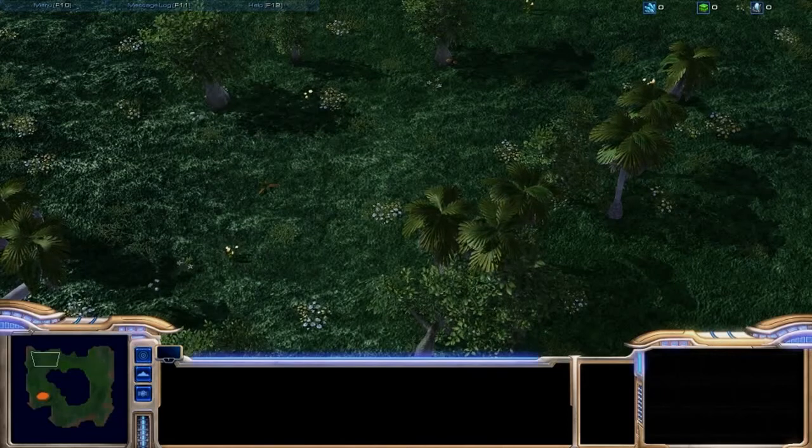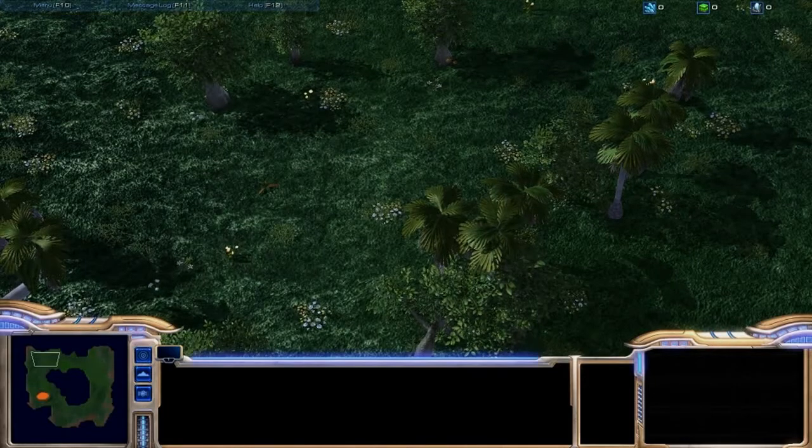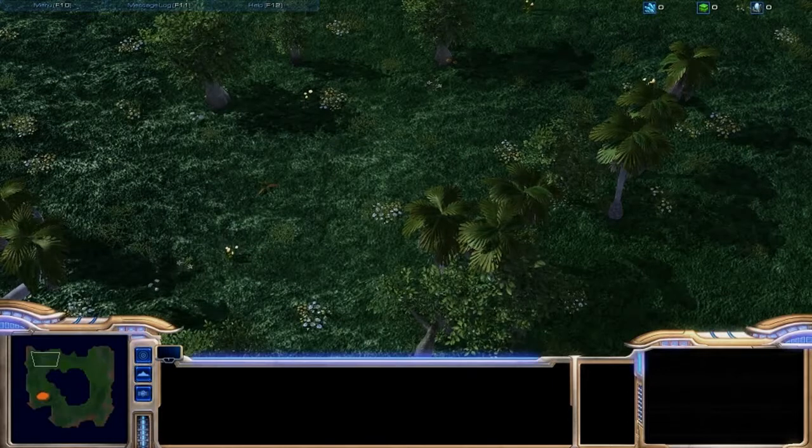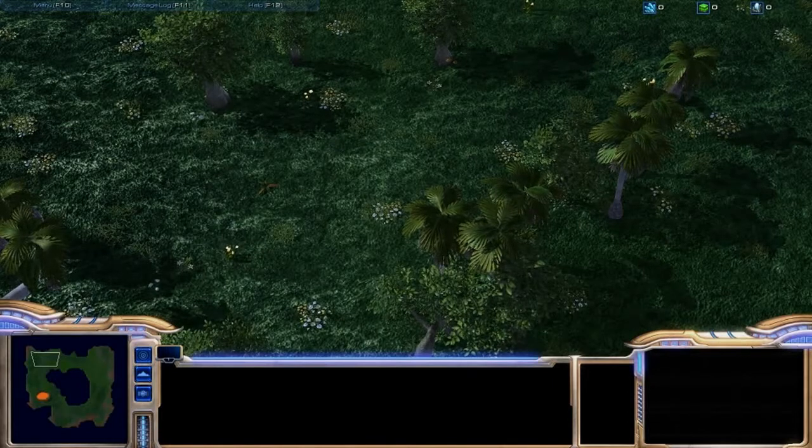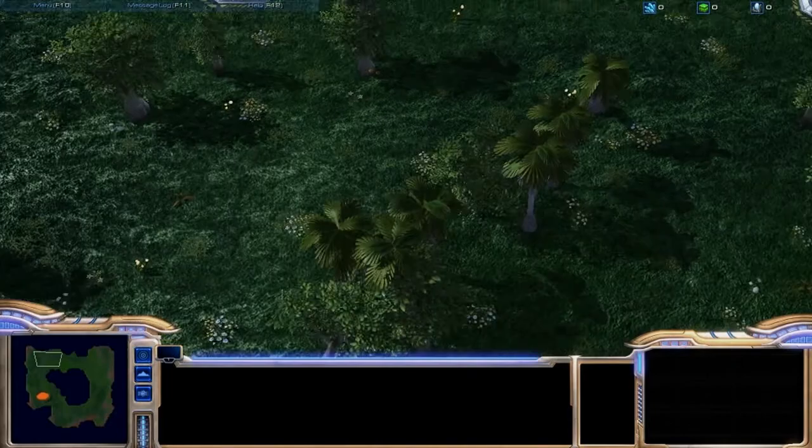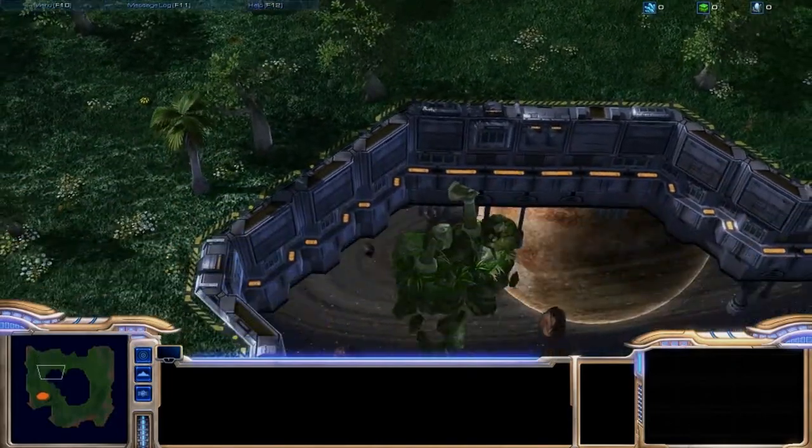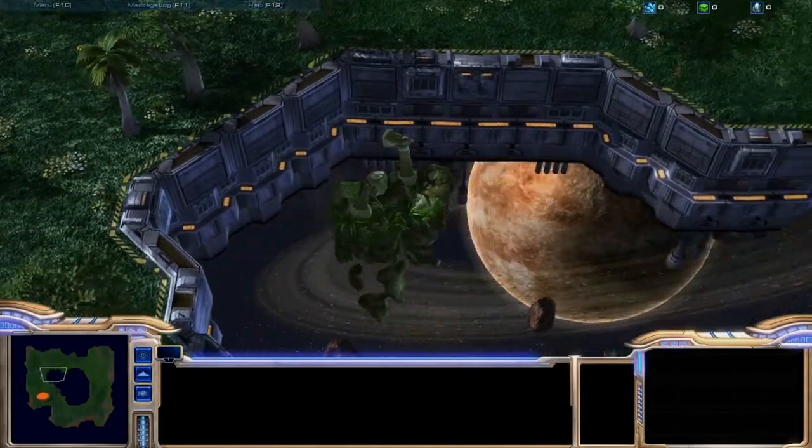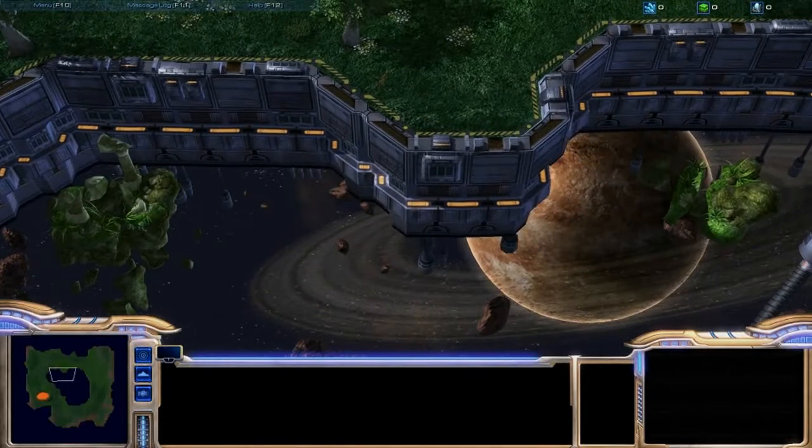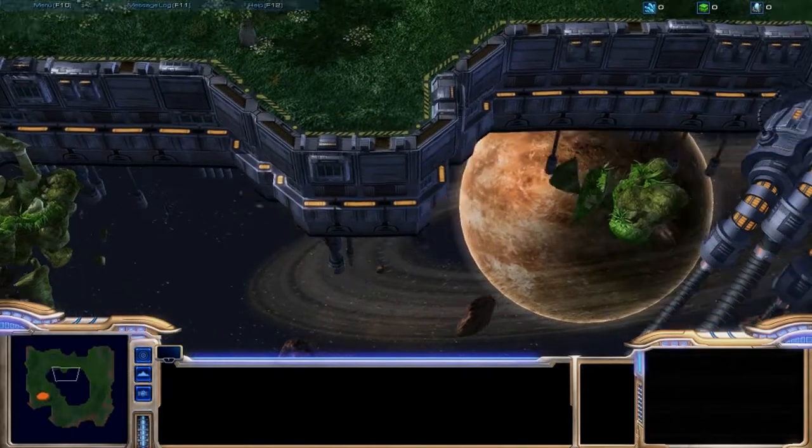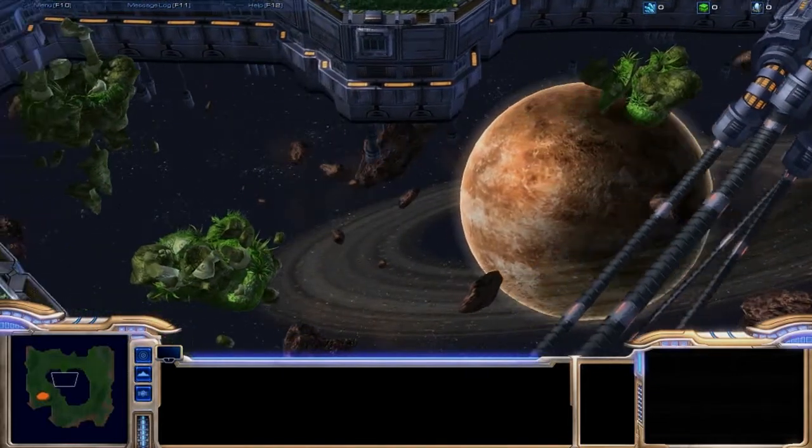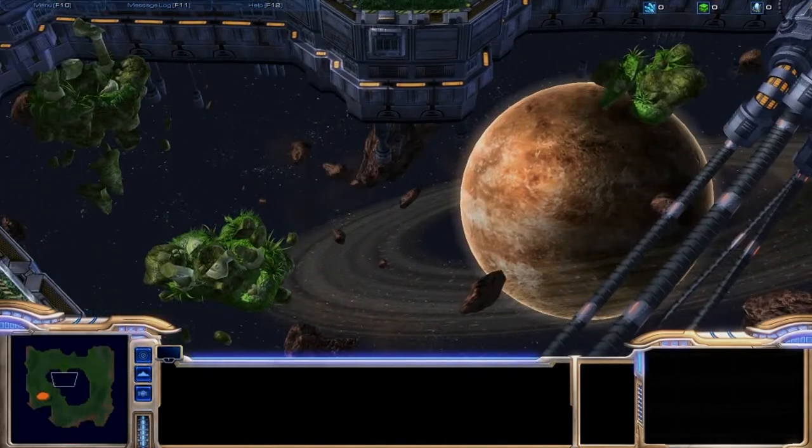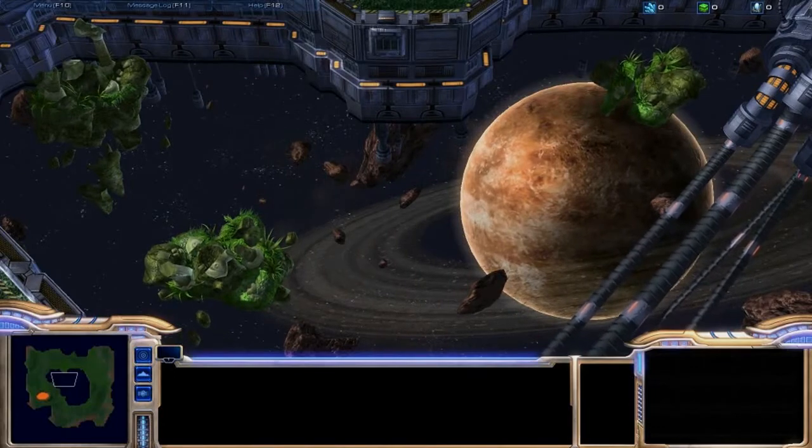Alright, hello everyone. Today we're going to be going over some terrain editing instead of the usual triggers.